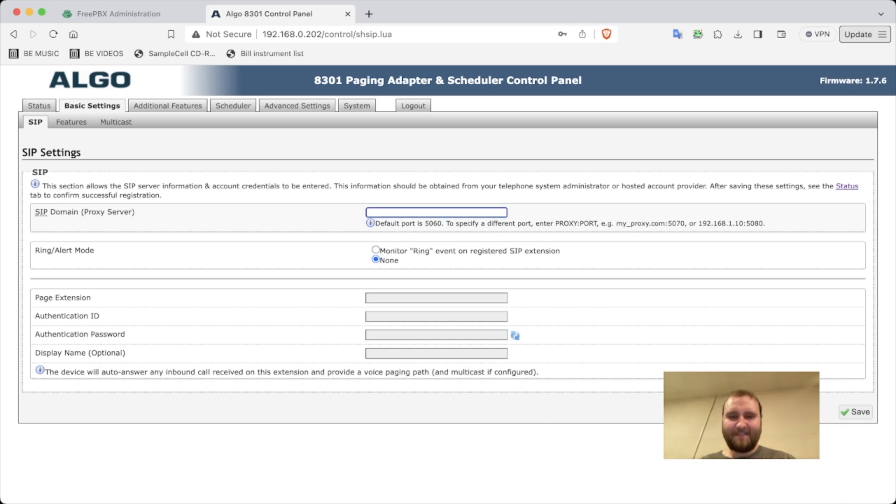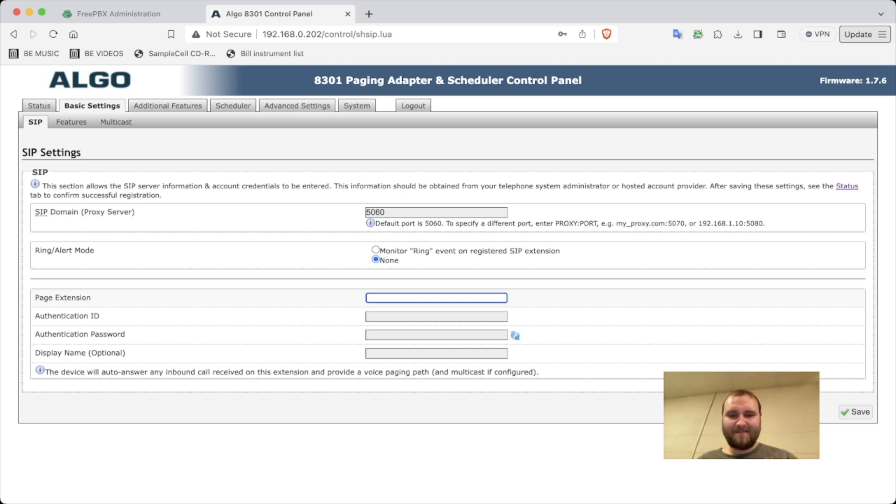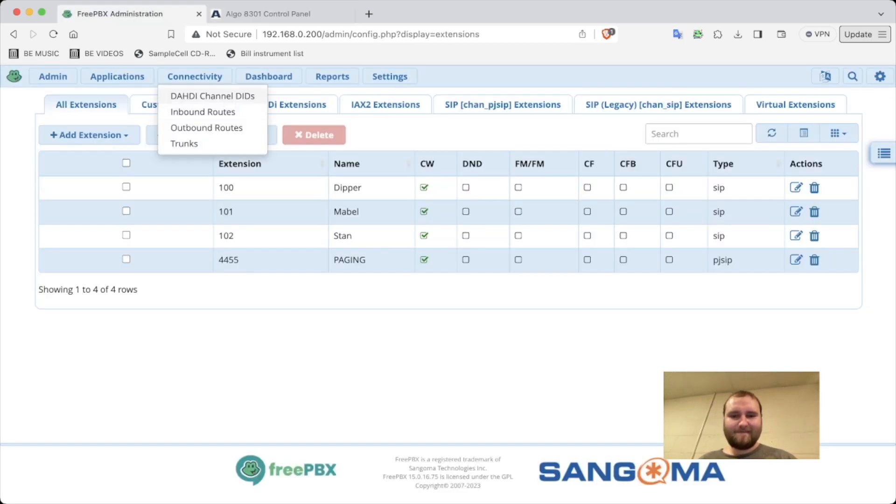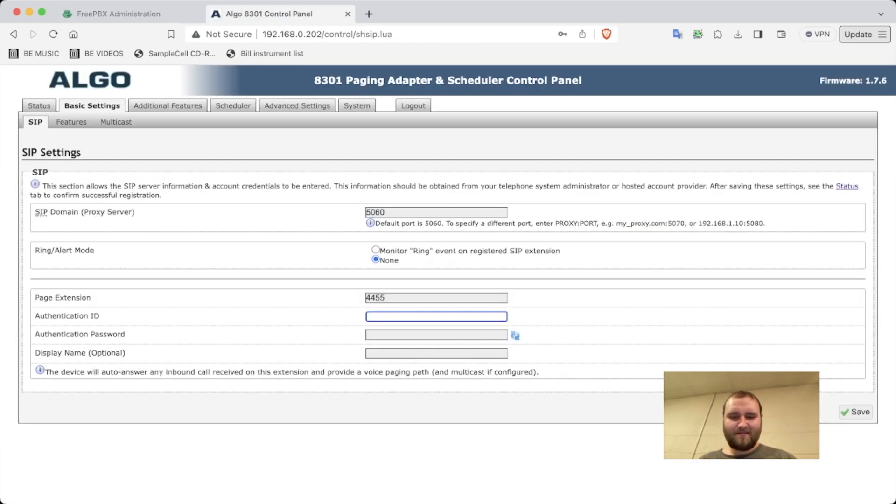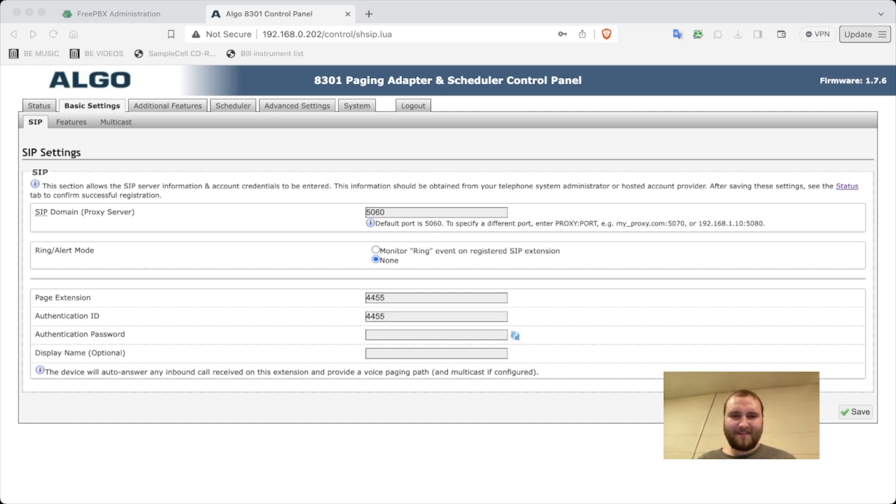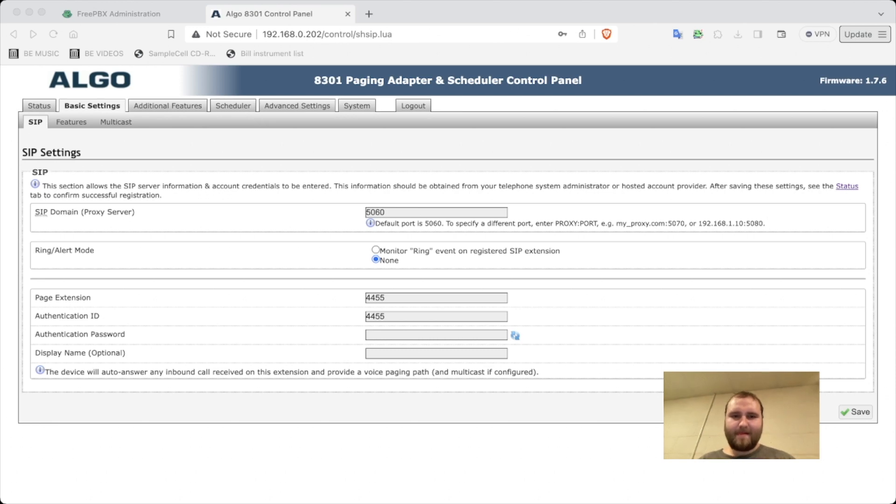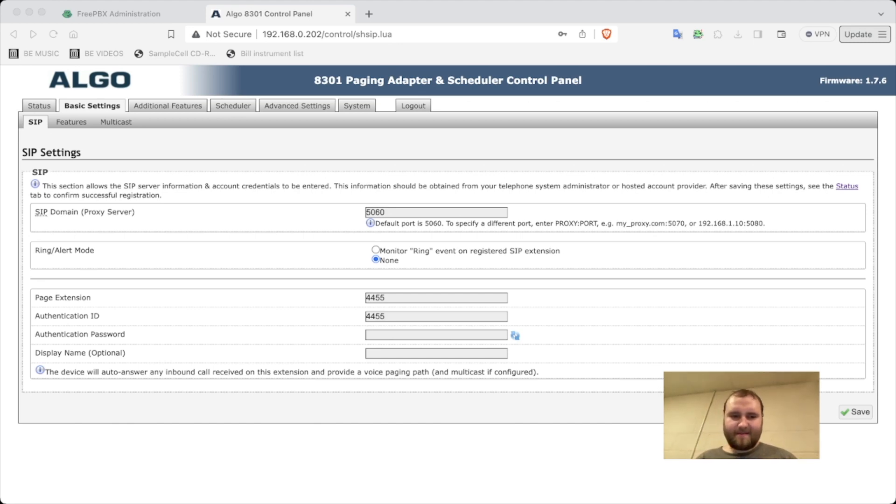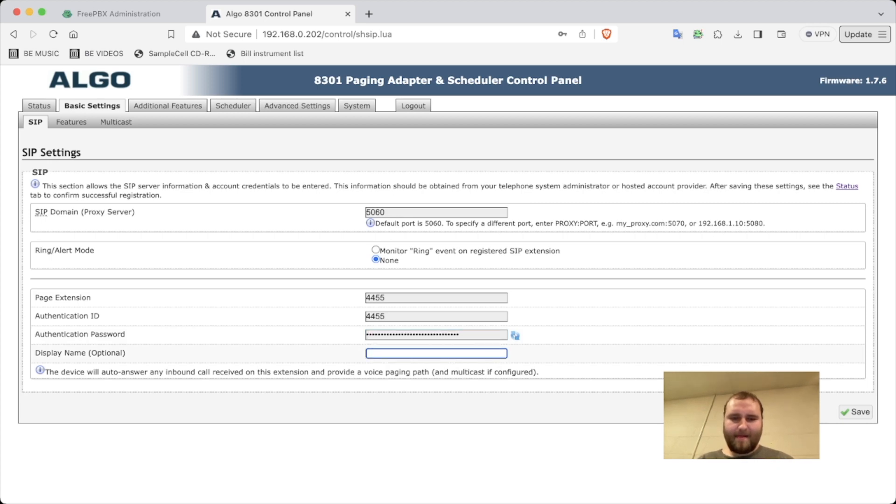We'll do 5060. I don't know what that means. So 4455, 4455, and then let me pull that thing up. Paging. And then we're going to save.